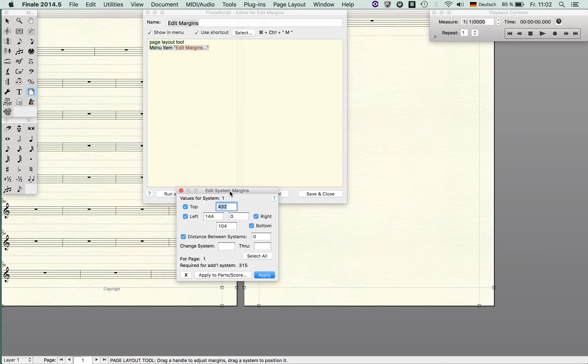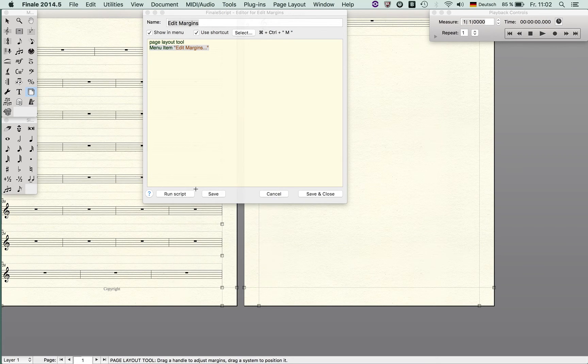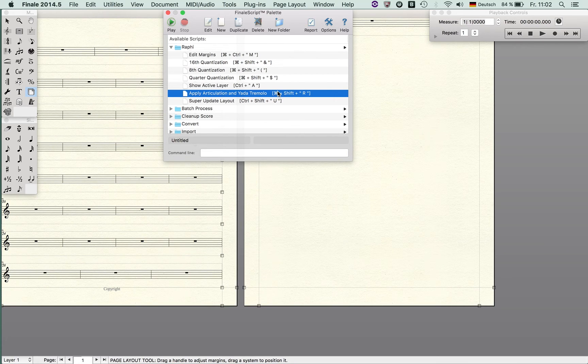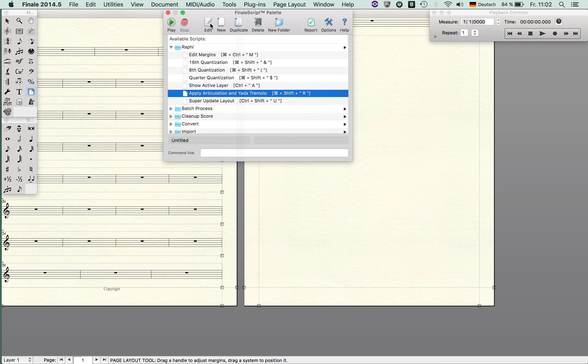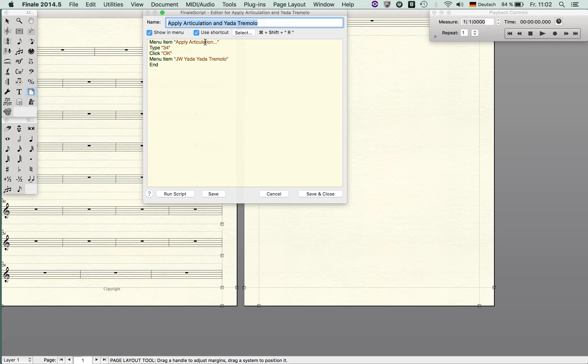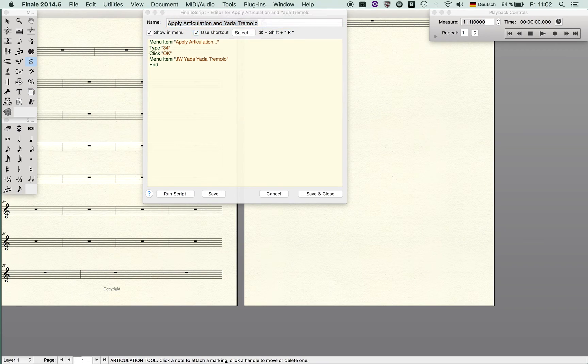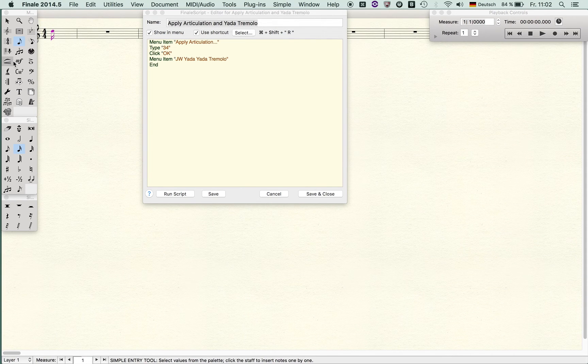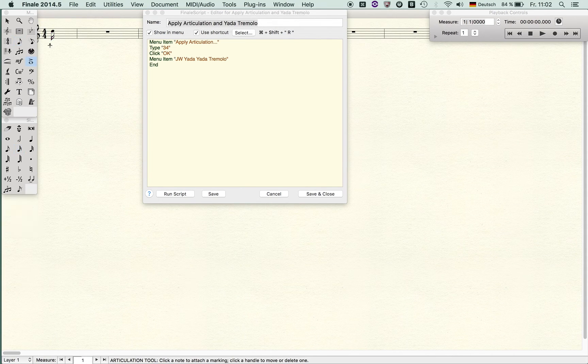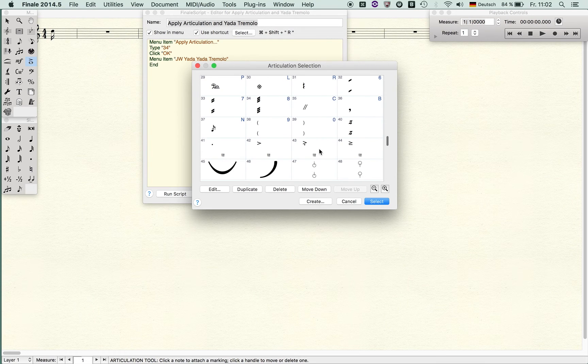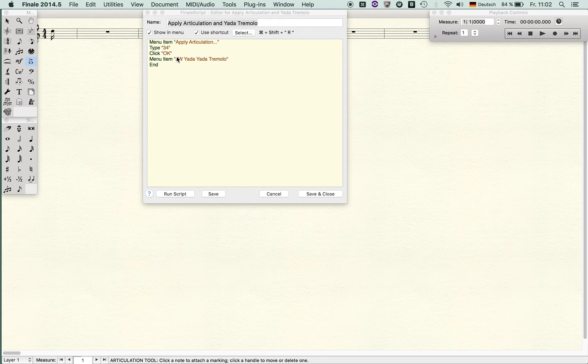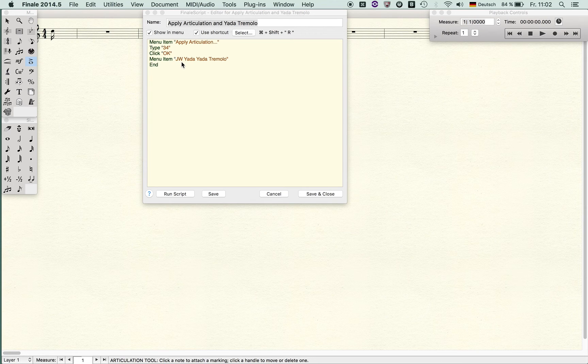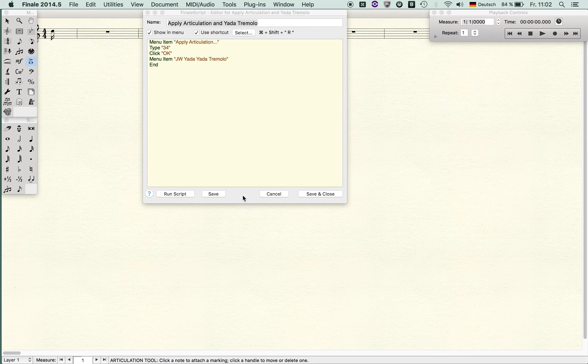I've done this for some superior markers. For instance, this is a combination of two markers. First I select the menu item Apply Articulation, then I type the value 34. 34 is the type you find here—that's the tremolo marking. Then I click OK and then I choose another menu item and I run this tremolo plugin which was composed by Jari Williamson, and then I end the routine.